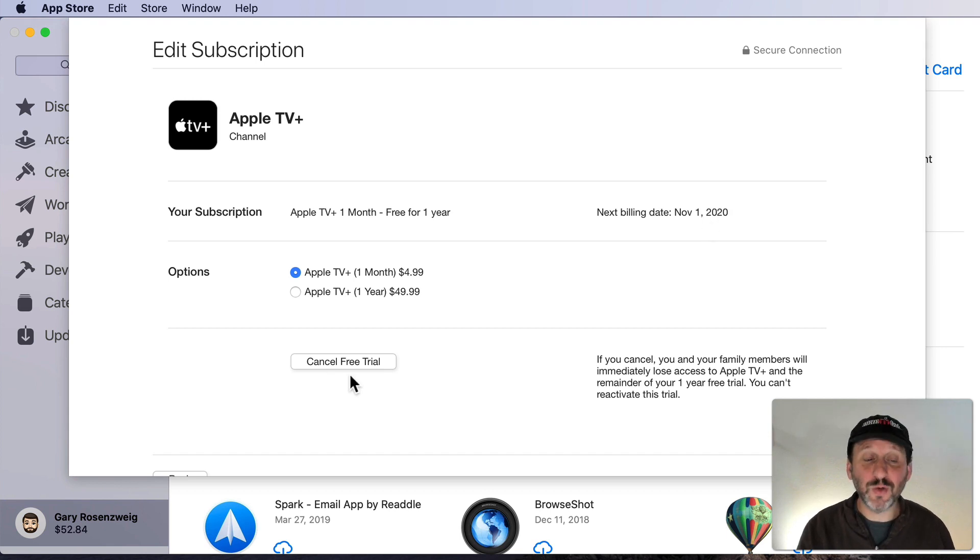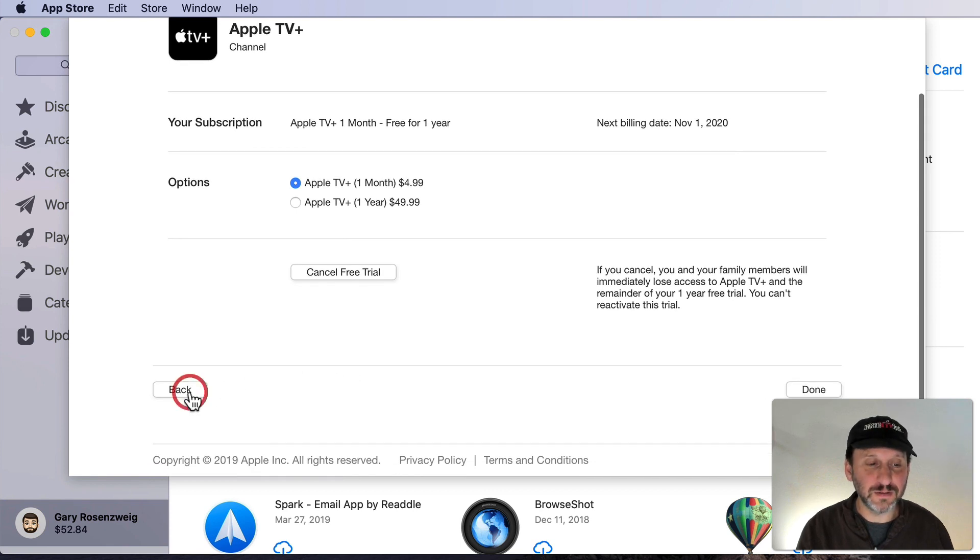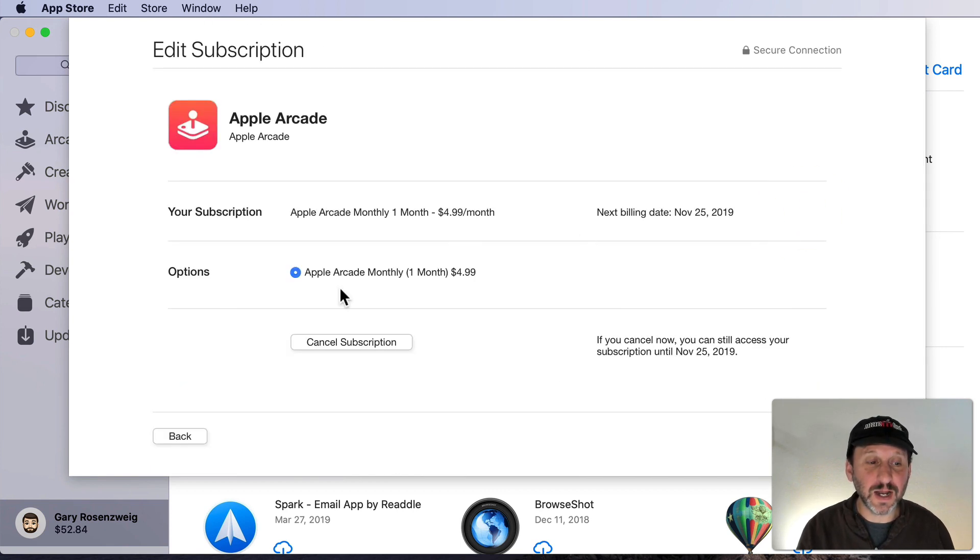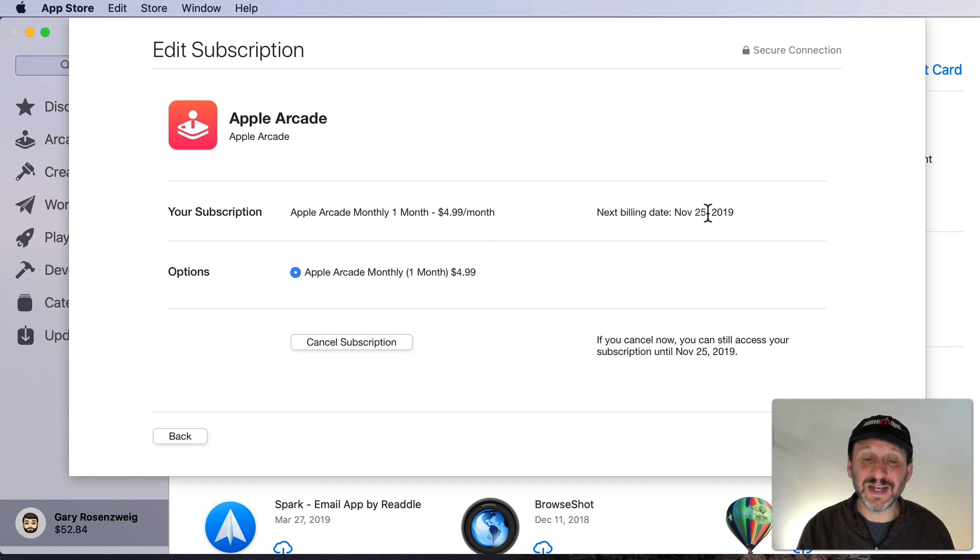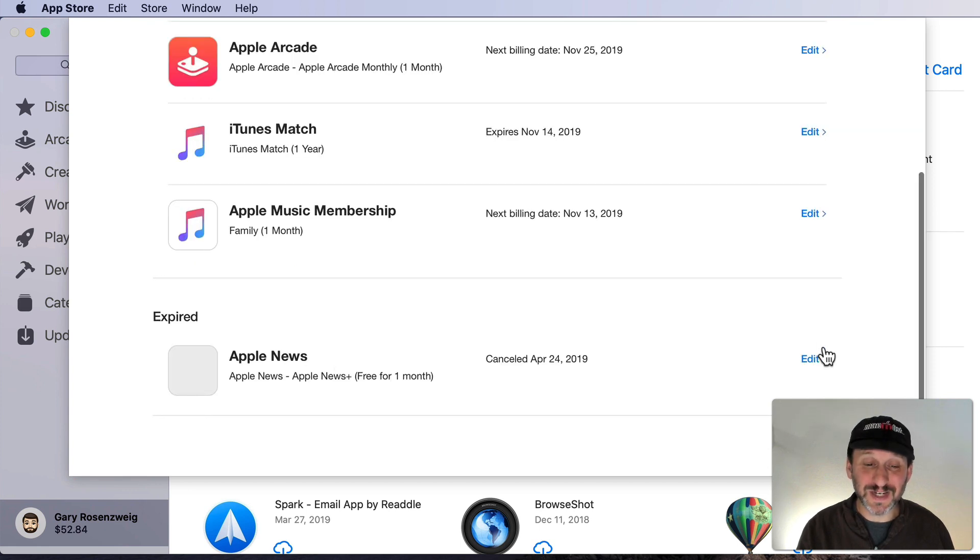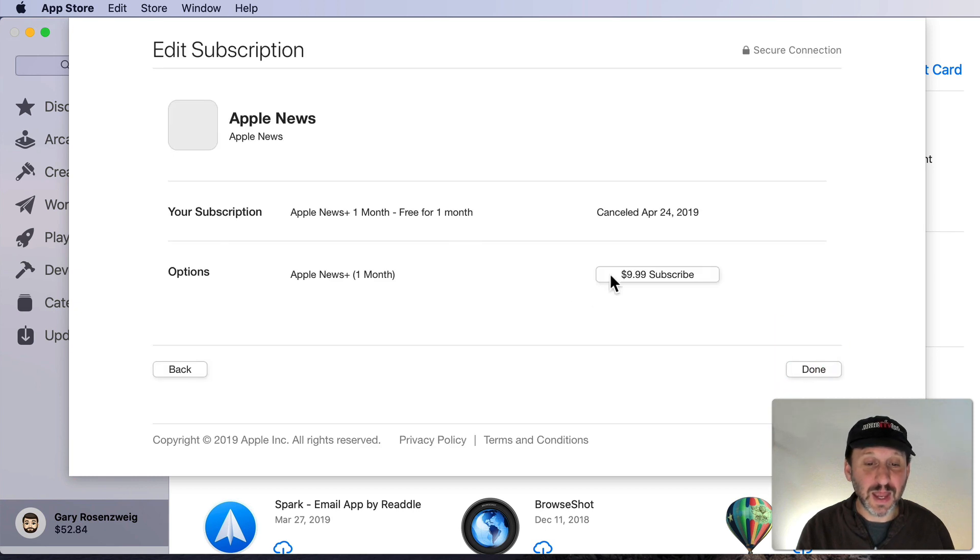Under Apple Arcade I can go in here and I can see that I've got the $5 a month subscription. There's the Cancel button. It tells me when my next billing date is going to be. I see here's my Apple News subscription and it's expired. I canceled it. I can go to Edit here and I can resubscribe very easily.